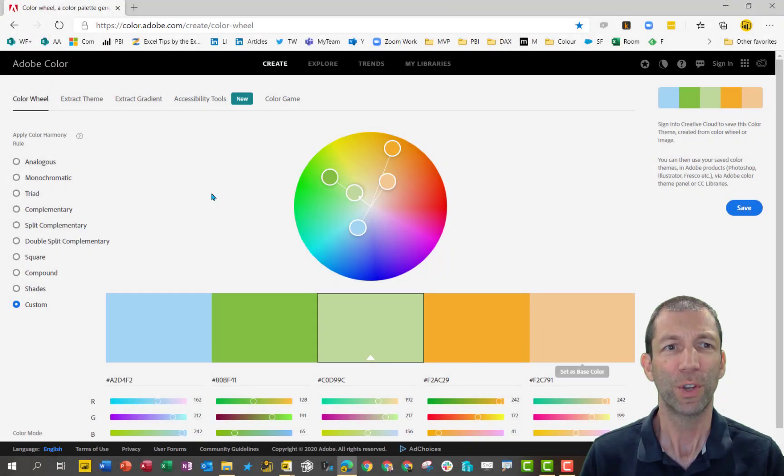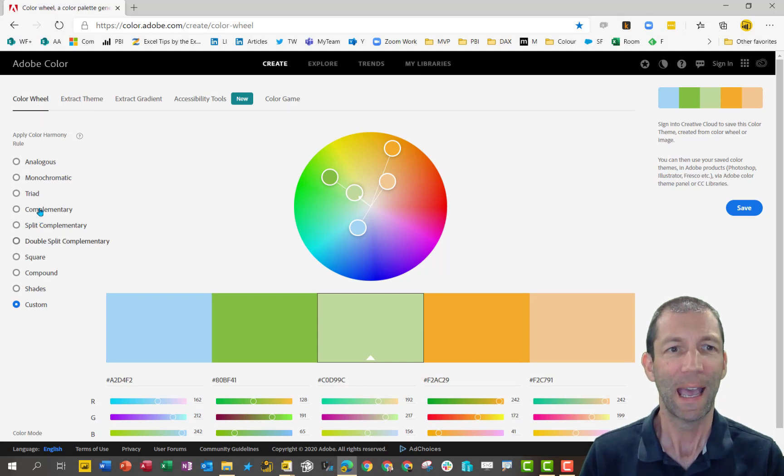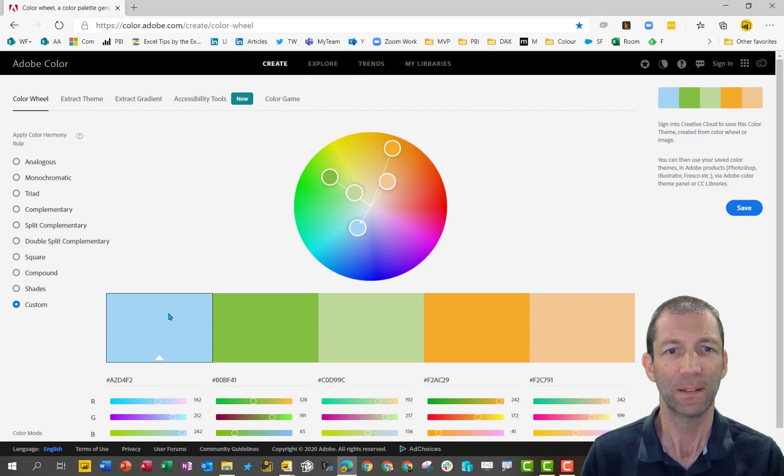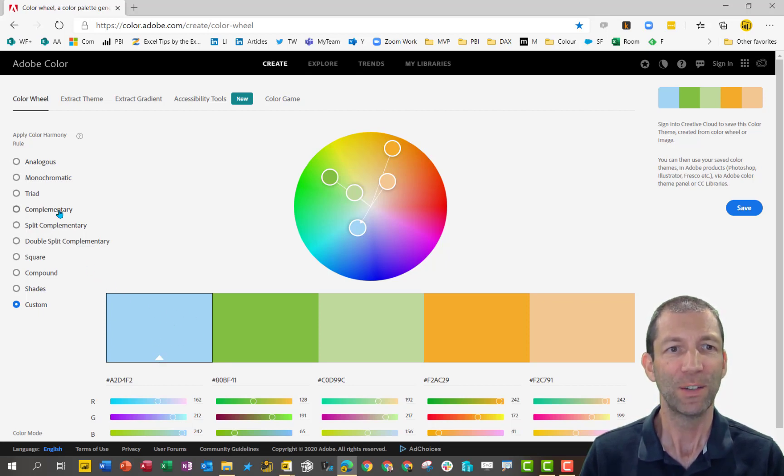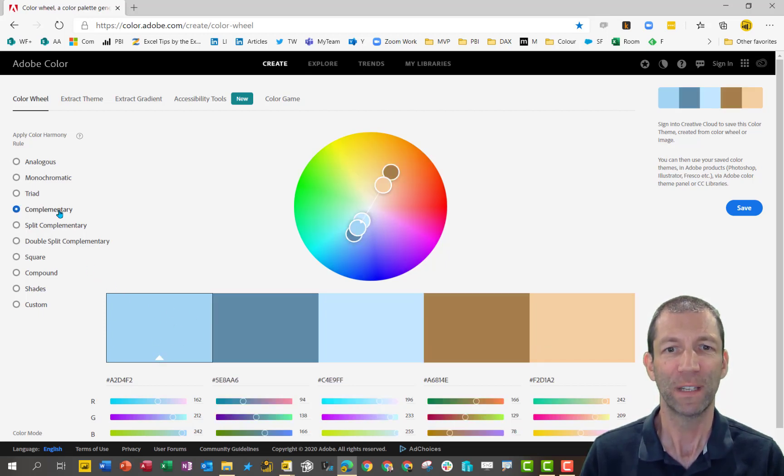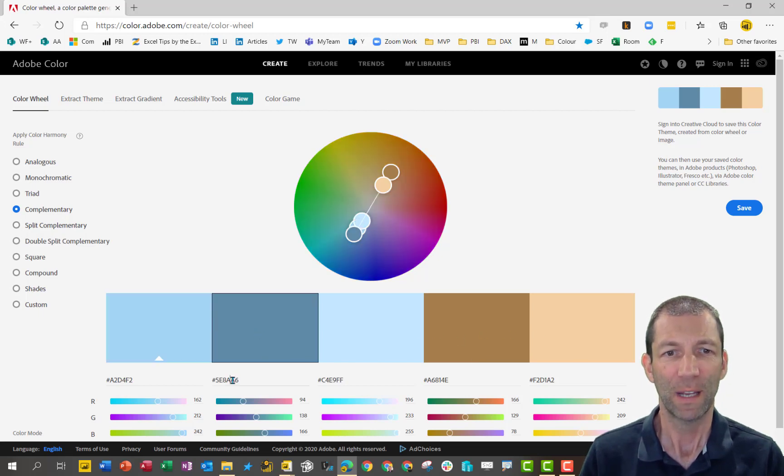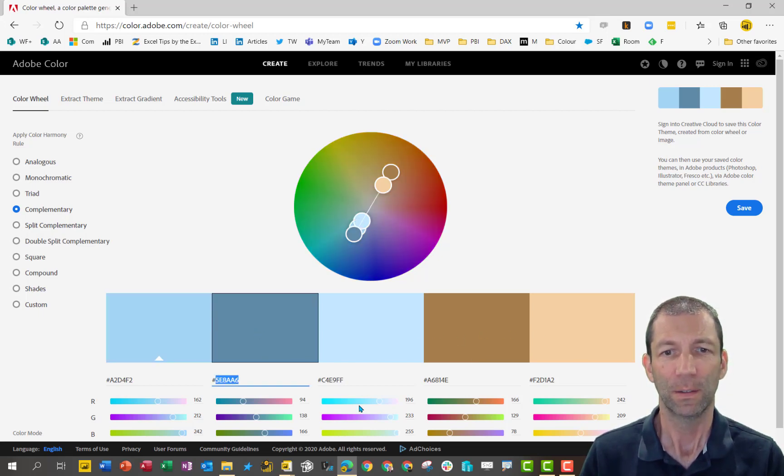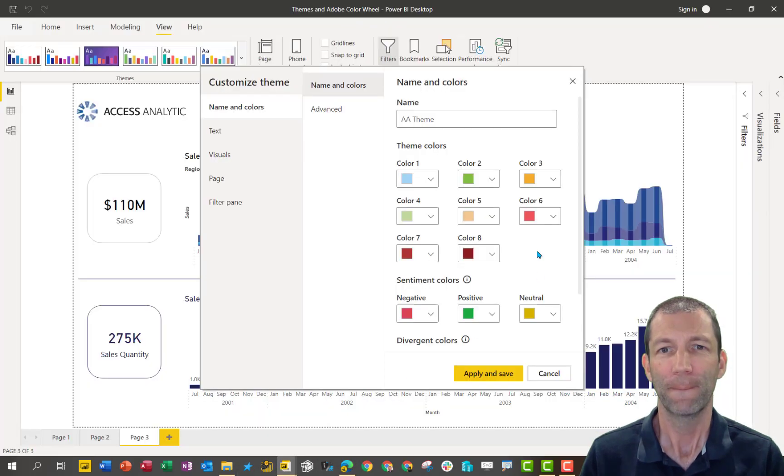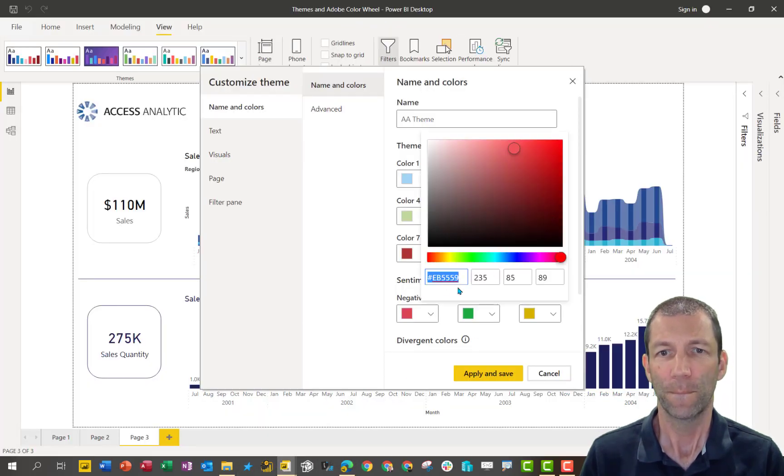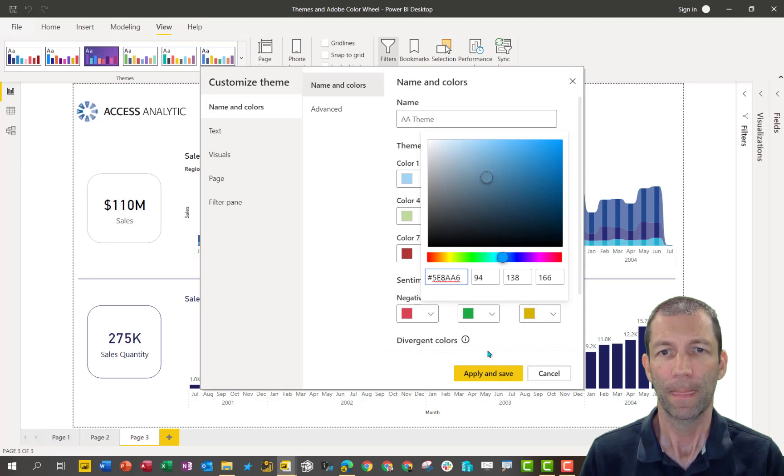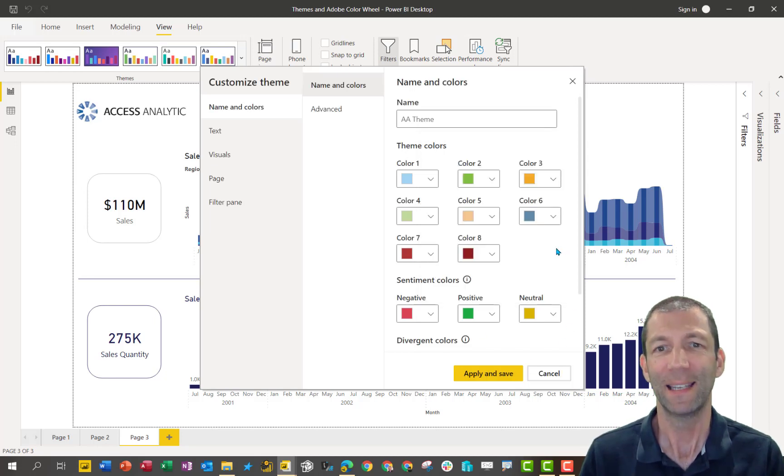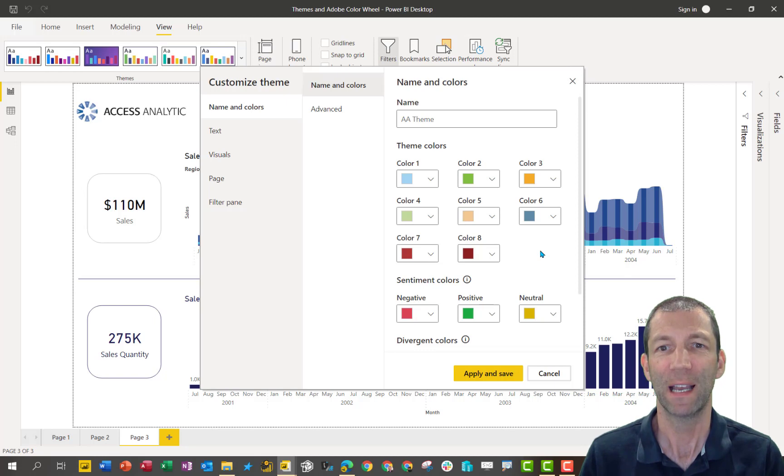I'm also going to go to the color wheel here and set this as my main color. So set as base color. So that's got a little box around it and then do some complementary colors. Okay, so I can now add a few extras. So I'm going to add this one, which we'll see, and so on. And you can keep adding more and more complementary colors.